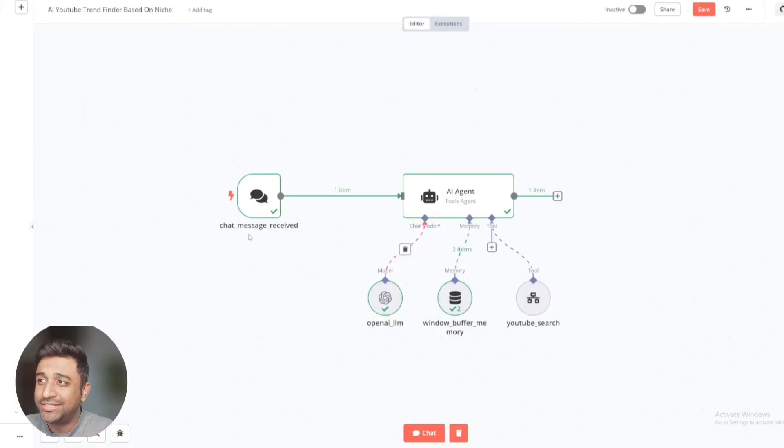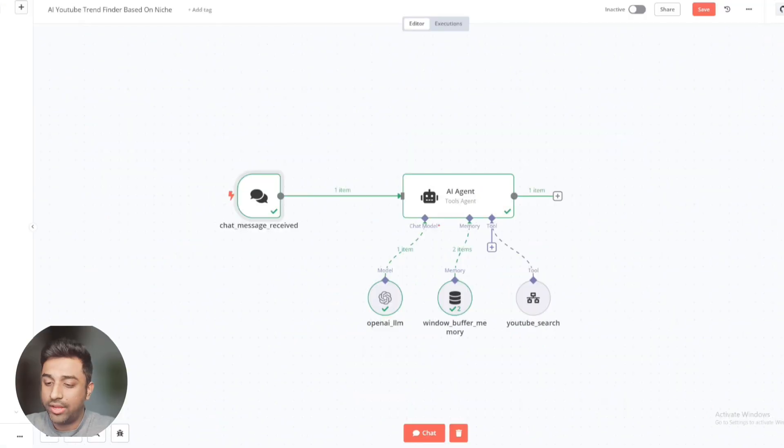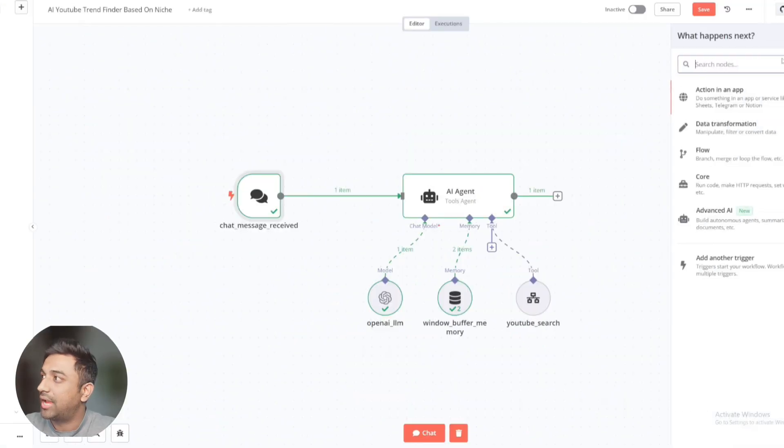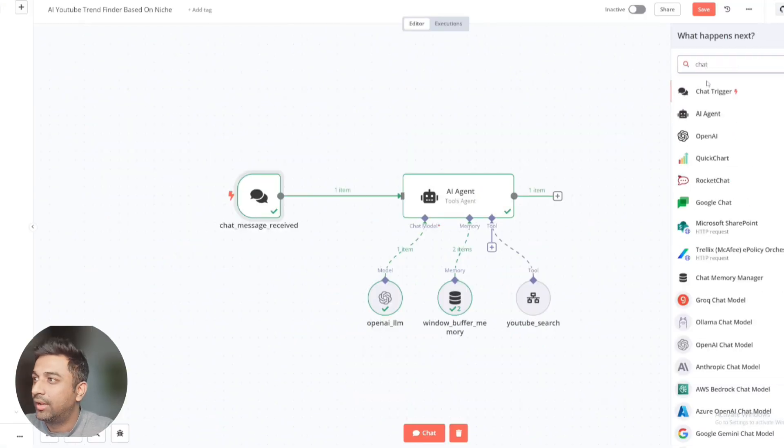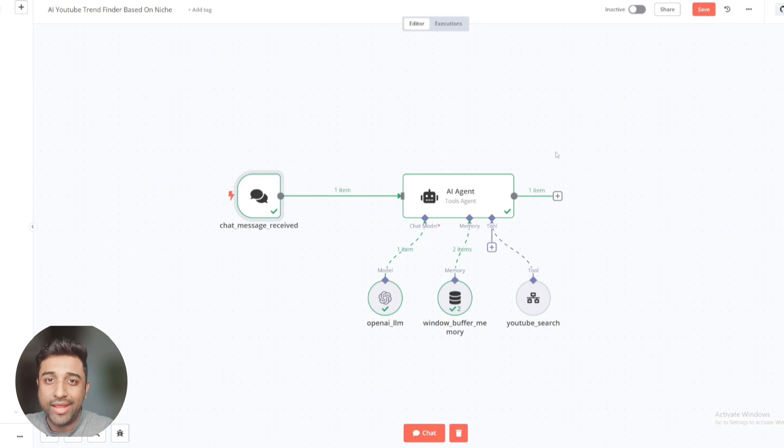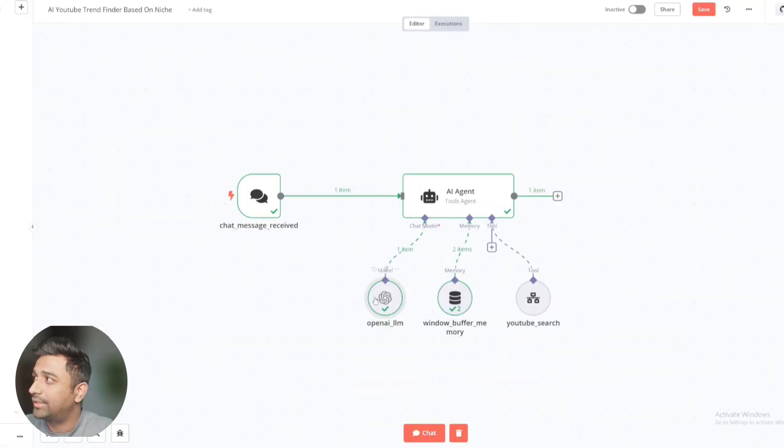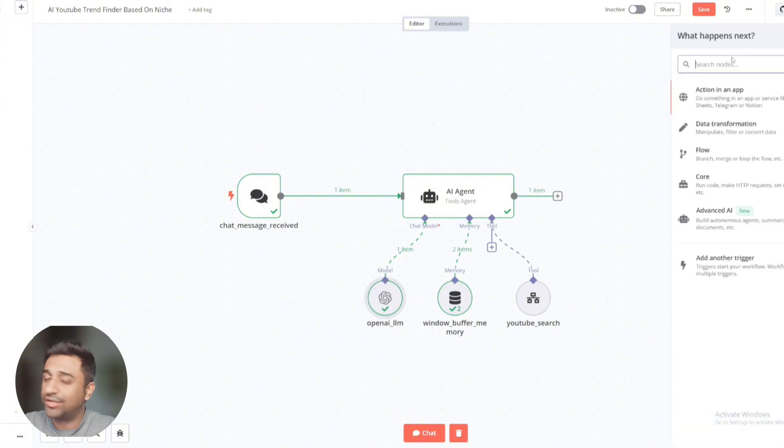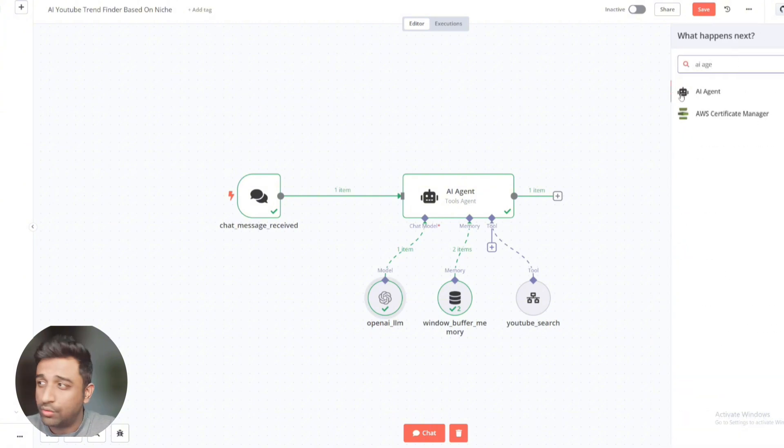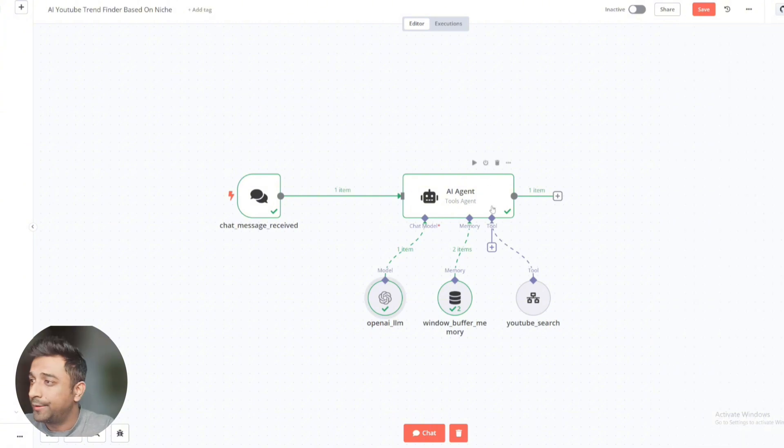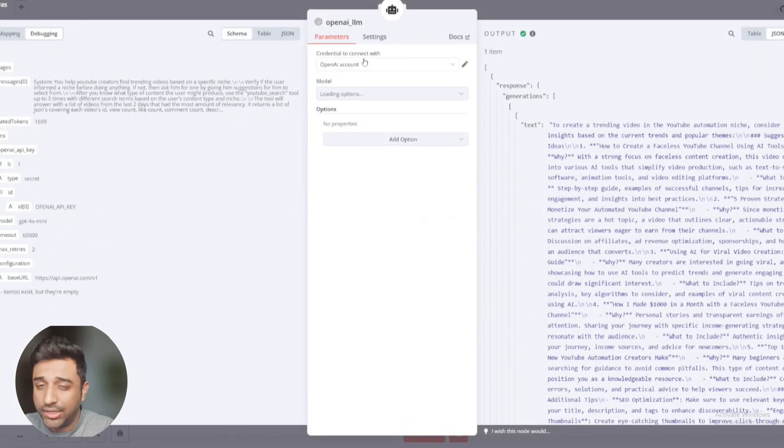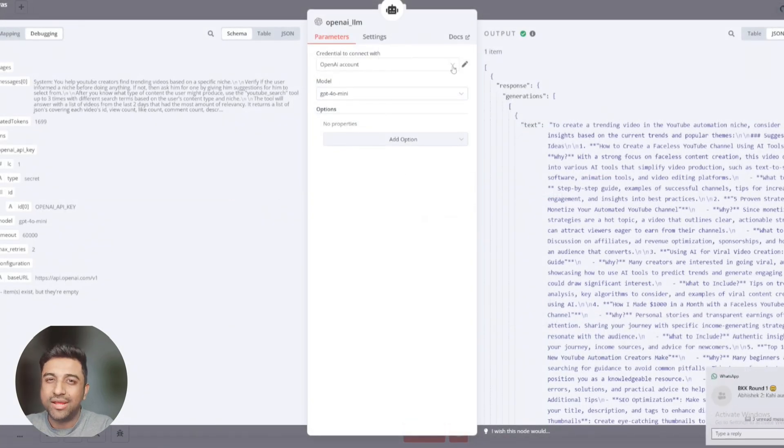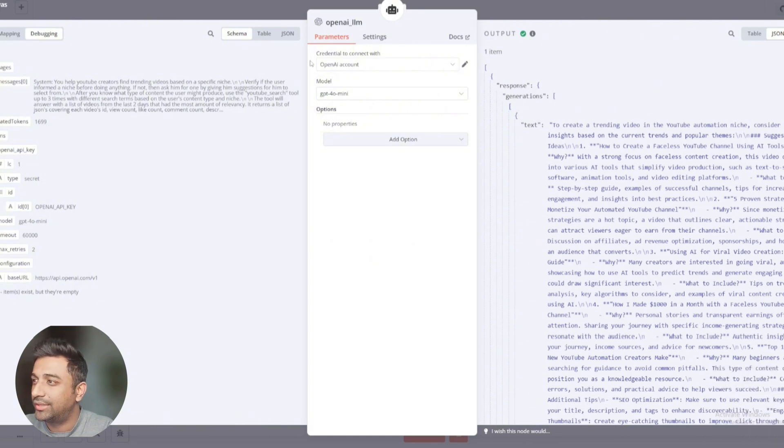So we'll start our workflow with the chat message receive trigger. How you can get it is click here and then write chat trigger. We're connecting this to our AI agent, which is using chat GPT right now. How to get this is click here and type AI agent and you'll get this module. This is the brain of our automation, so this is extremely important. We're using chat GPT 4.0 mini right now because it's cheapest and it provides amazing results.